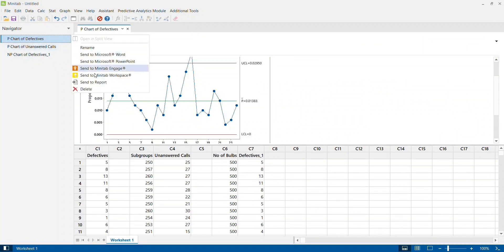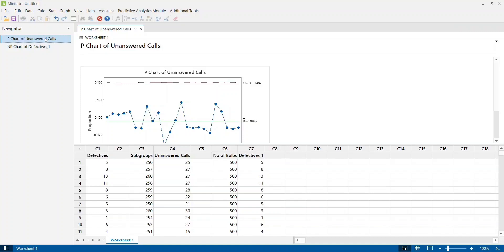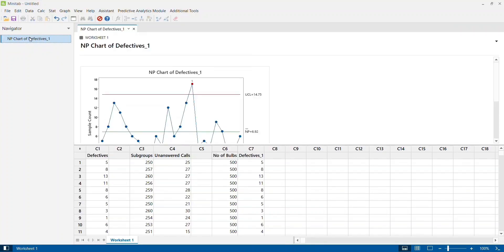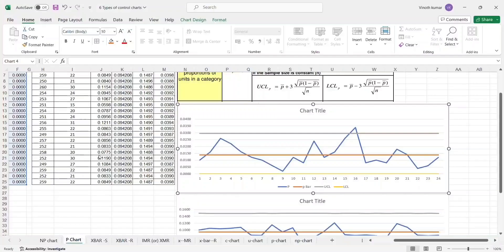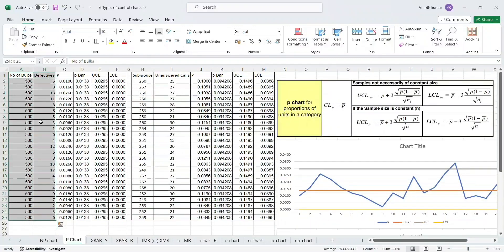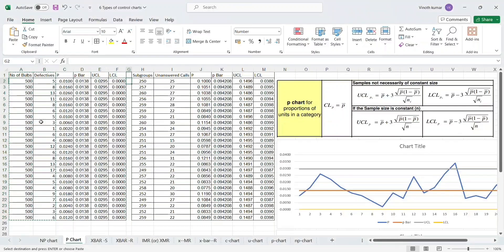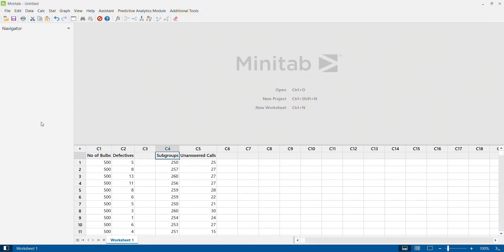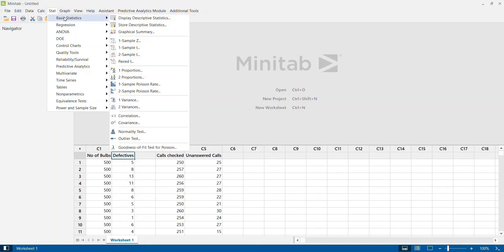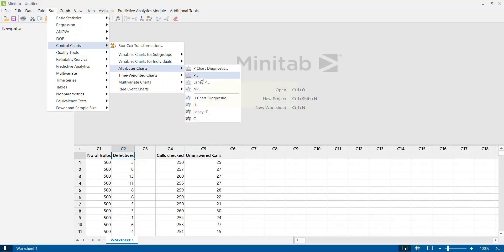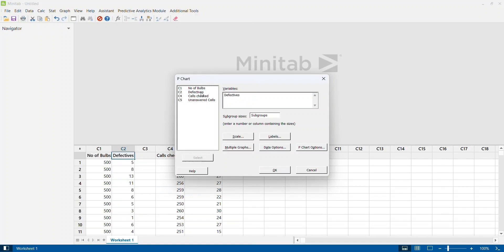Let me delete the other charts I already have and start fresh. I copy both data sets here - one is bulb defects in a bulb manufacturing company, and another is unanswered calls in an automated telephone exchange. I'll label the columns as calls checked and unanswered call.